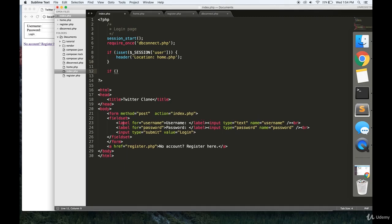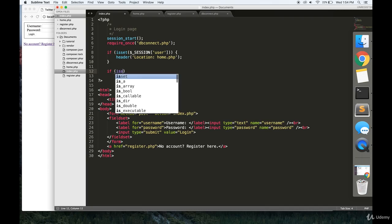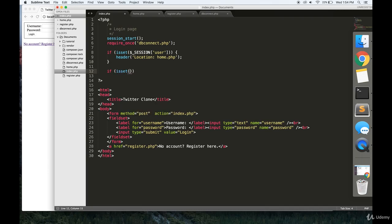Finally, we have a form down here, and the action is index.php. When a user submits, they're basically sending us a username and password. We're going to check over here if that is the case. Basically what I'm writing is: if a user sent us a password and a username.